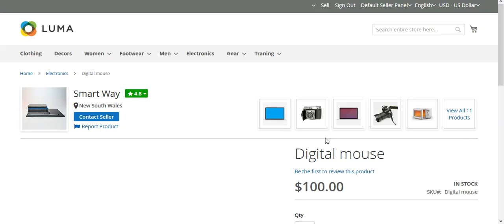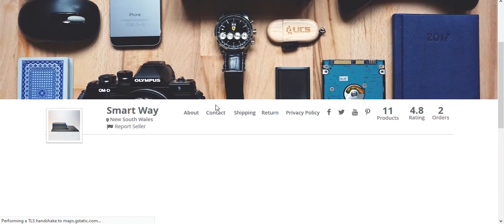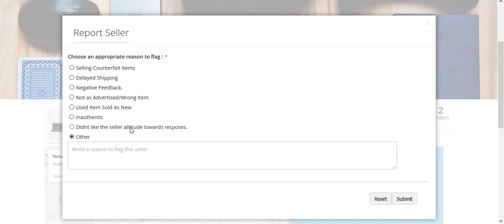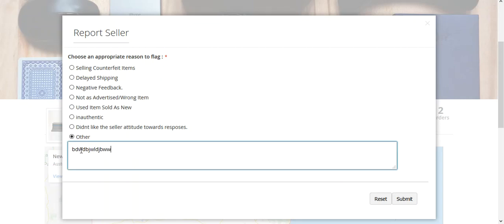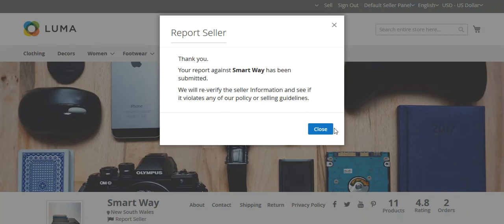That was for the product. Now let's go to the seller page. From here you can see we have this 'Report Seller' option — tapping that brings up the Report Seller section, where you can see different options including the one I just created: 'Didn't like the seller's attitude towards responses.' If you don't find a particular reason, you can tap Other and type in your comment. Otherwise choose an option and tap Submit. That's how a customer can report a flag from the product page and from the seller's profile page.